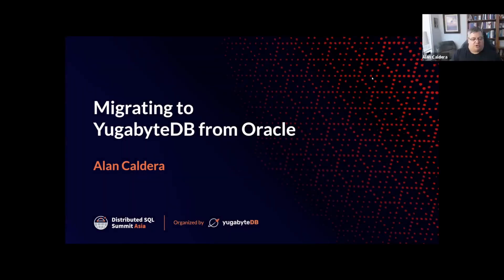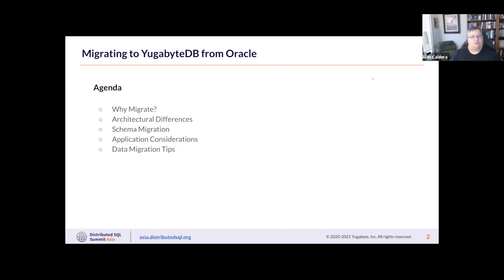Welcome to Distributed SQL Summit Asia. My name is Alan Caldera. Today I'll be presenting on migrating to YugabyteDB from Oracle.